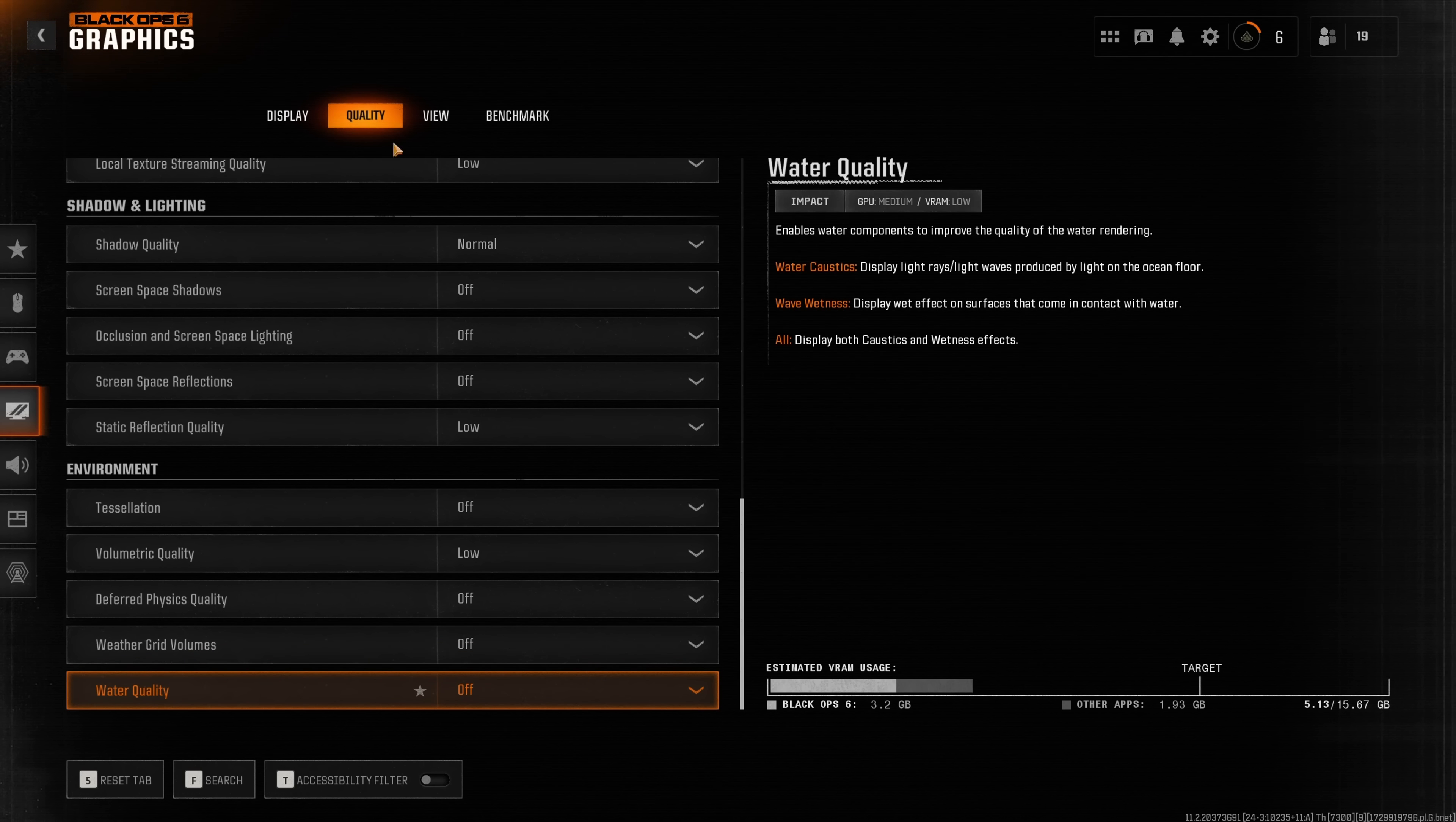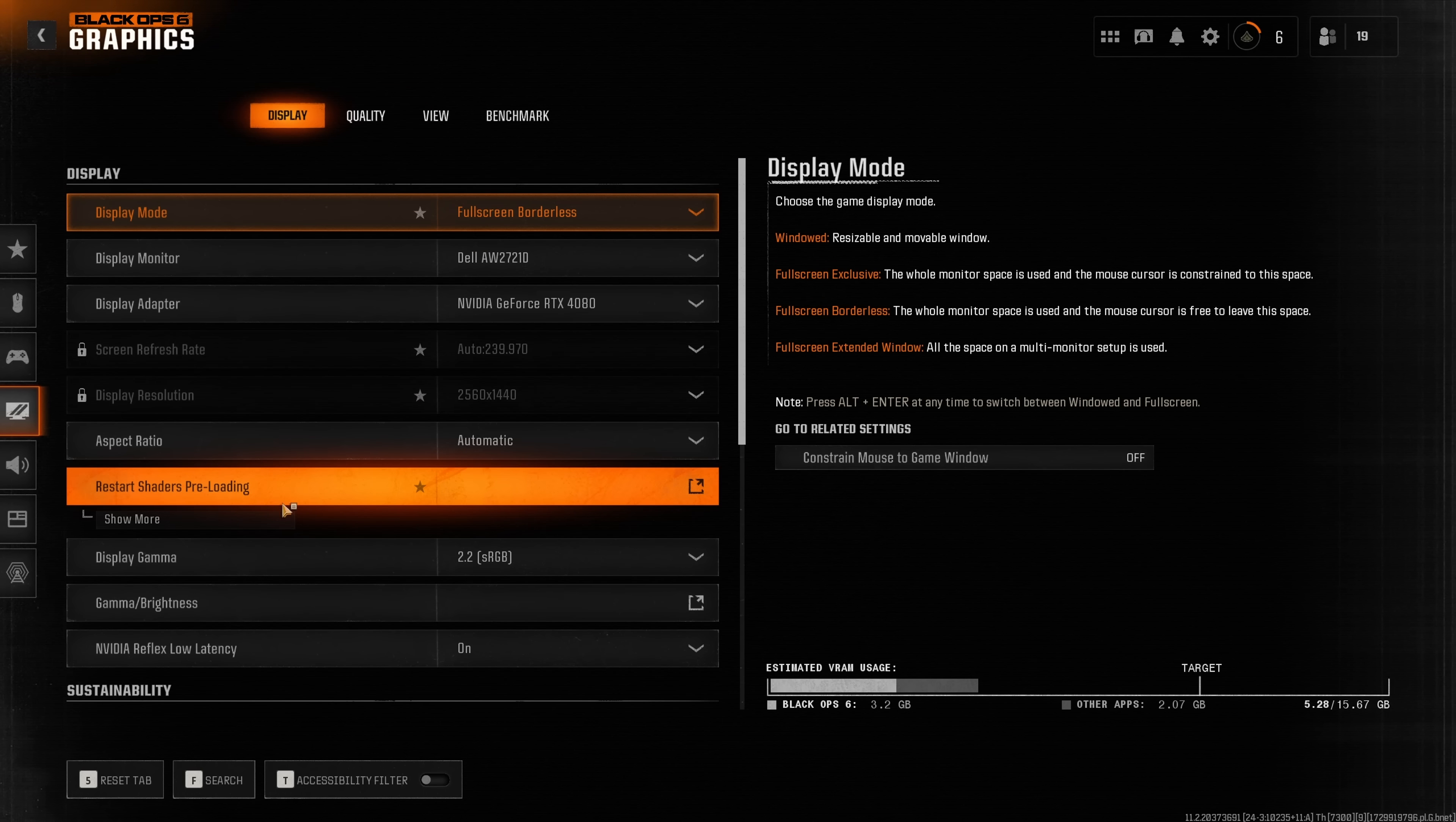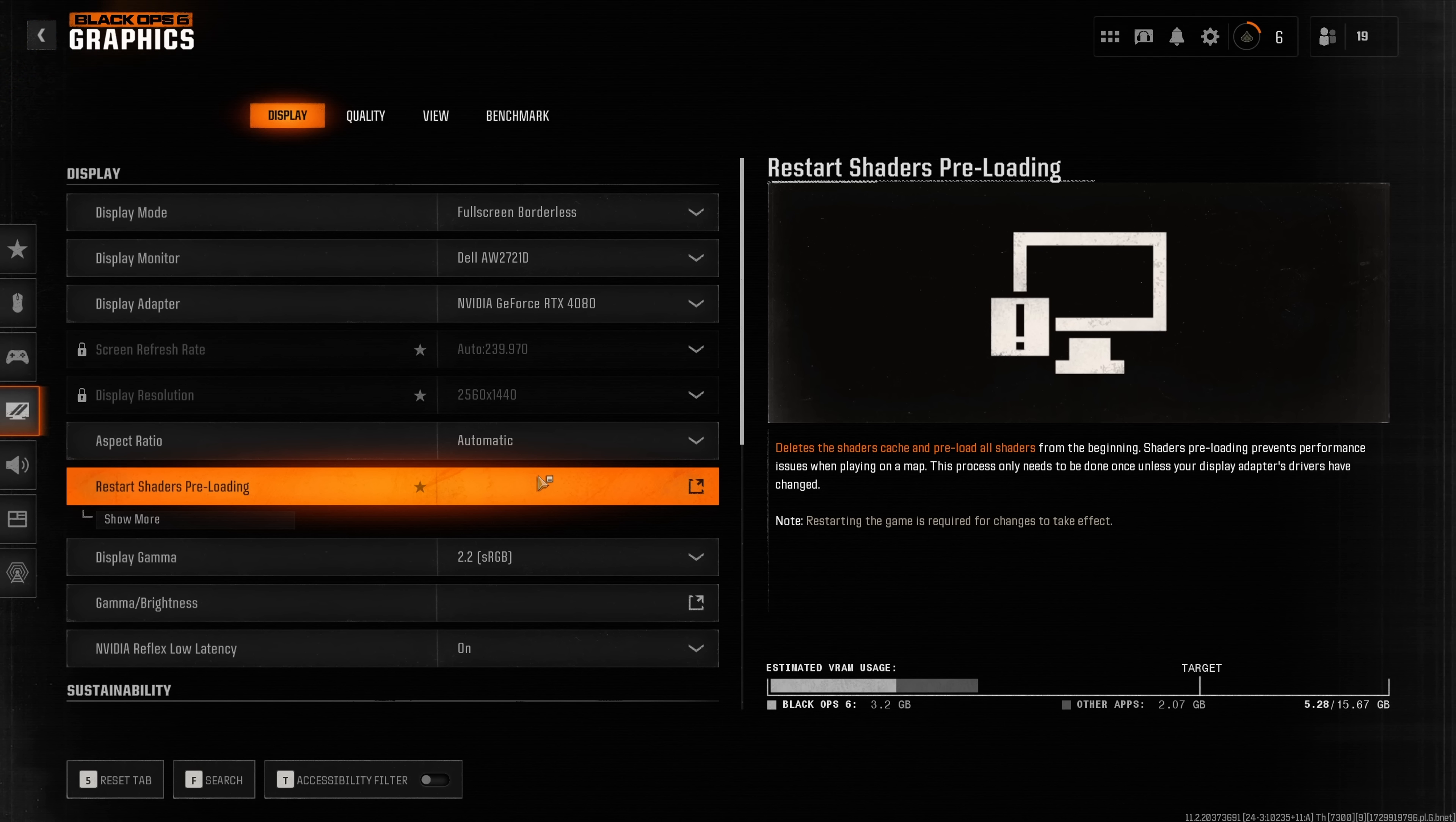Once you have set up your graphics tab what you want to do is go back to the display tab and then click on restart shader preloading and hit restart. You'll have to restart the game for the shaders to actually reload but this is a super important step that you definitely don't want to skip to get the smoothest and most performance game possible.